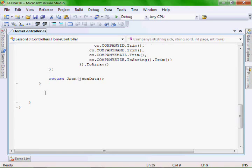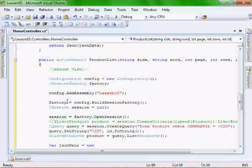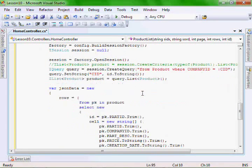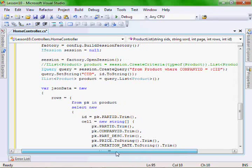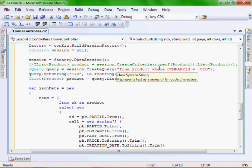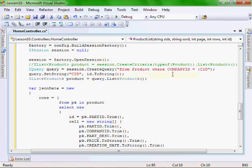Let's go down. Basically, we left it at less than 10 to keep it a little bit easier. And here we have our HQL — it's using the iQuery interface, and it's basically writing some HQL from product, which is our class, where the company ID equals a company ID, and we're going to pass it the ID.